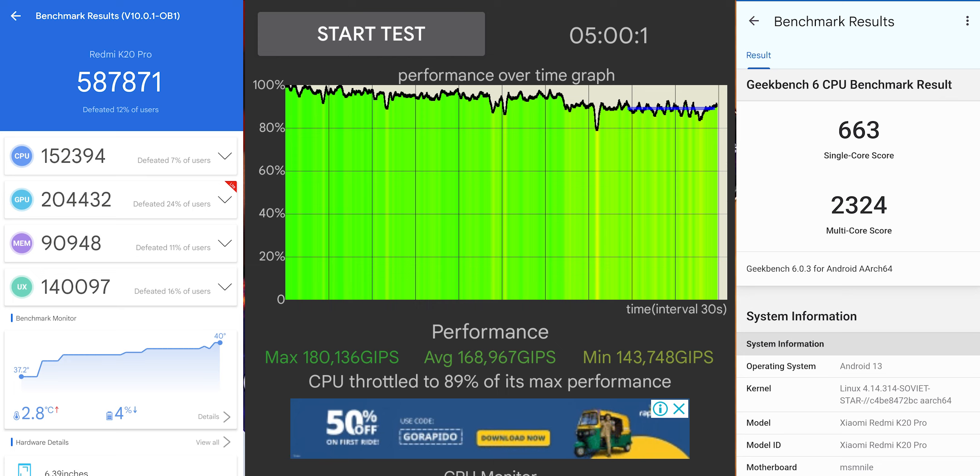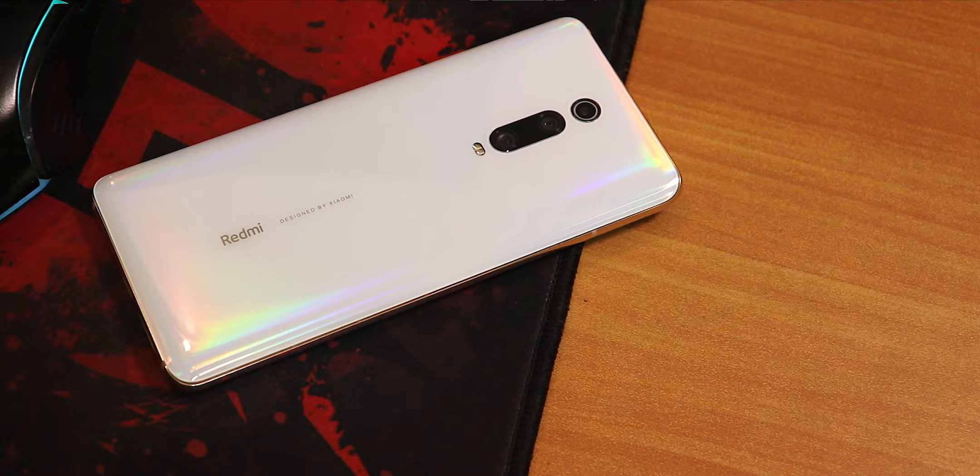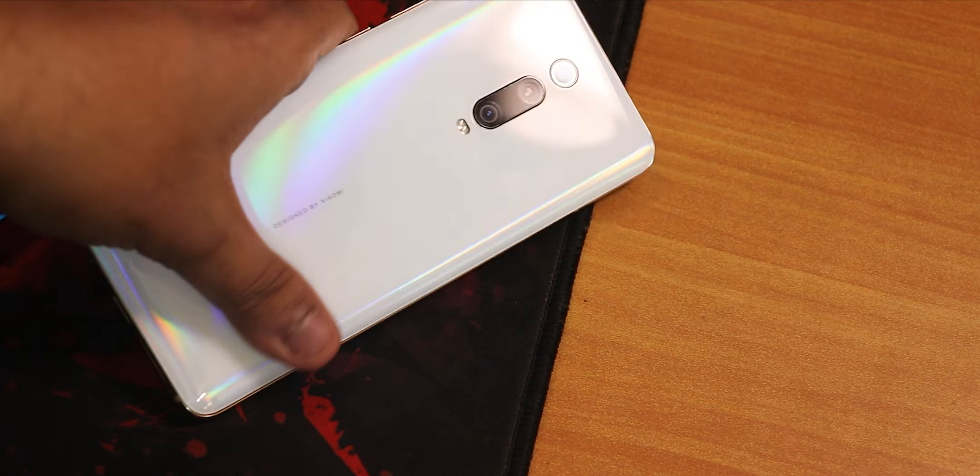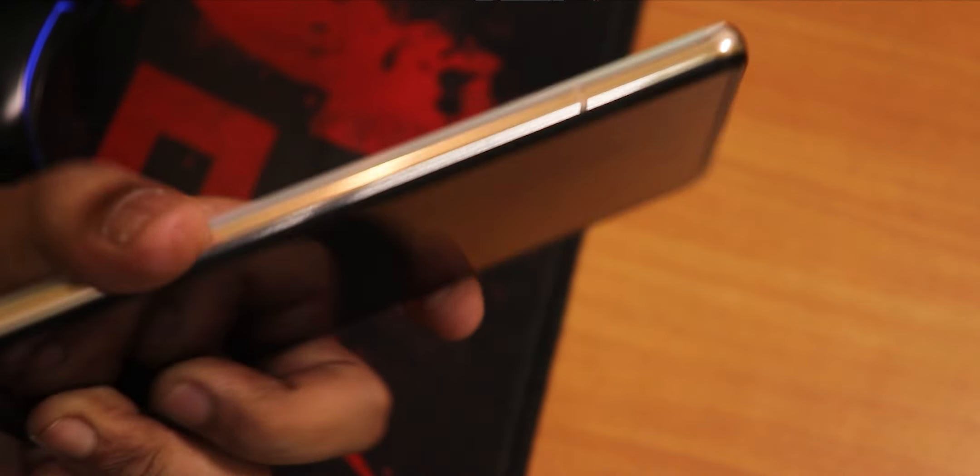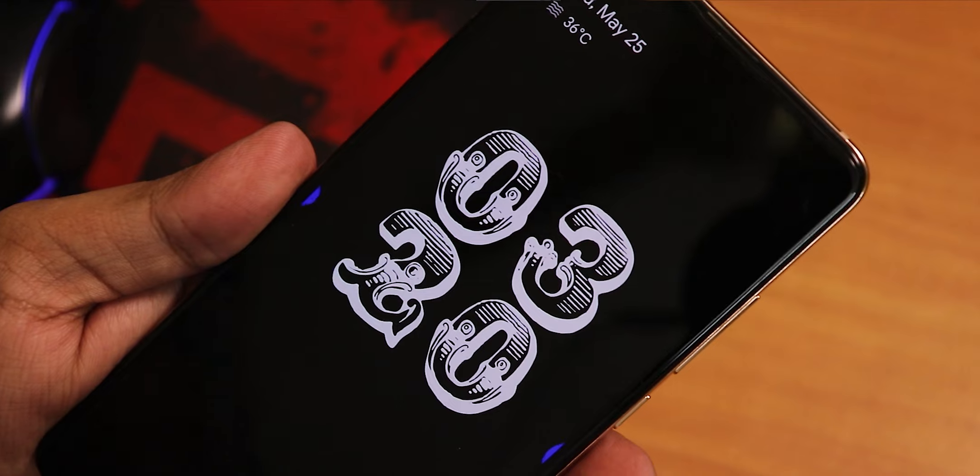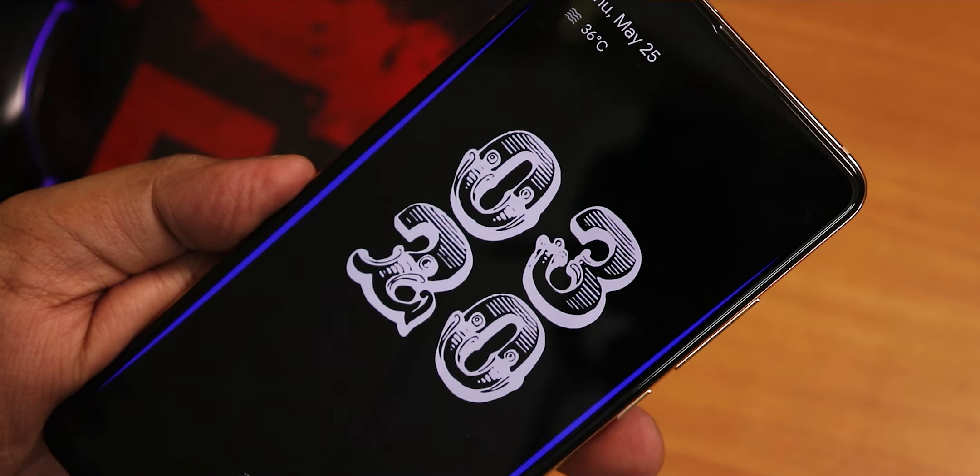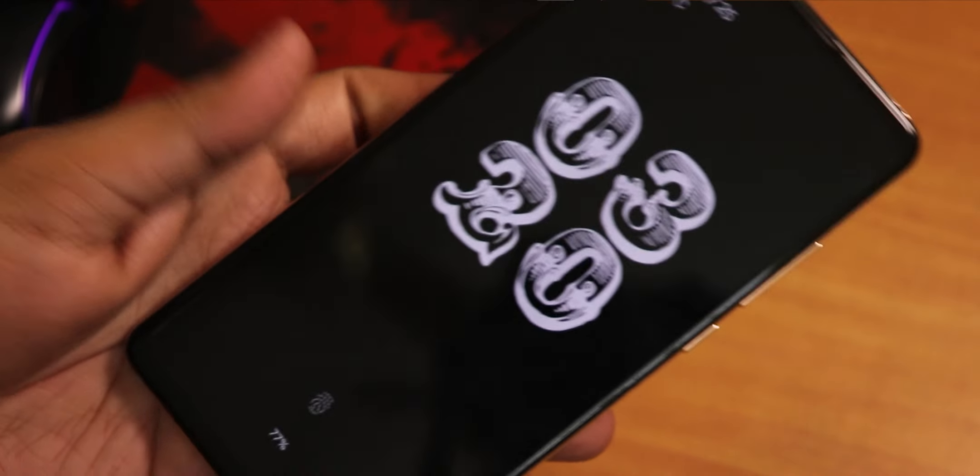If you are wondering about the AnTuTu and Geekbench score on the latest build of Evolution X ROM, here are they with a CPU stress test. So those were all the changes that I could quickly show you guys about the latest build of Evolution X ROM. The version is 7.9.2 and the name is Pancit.